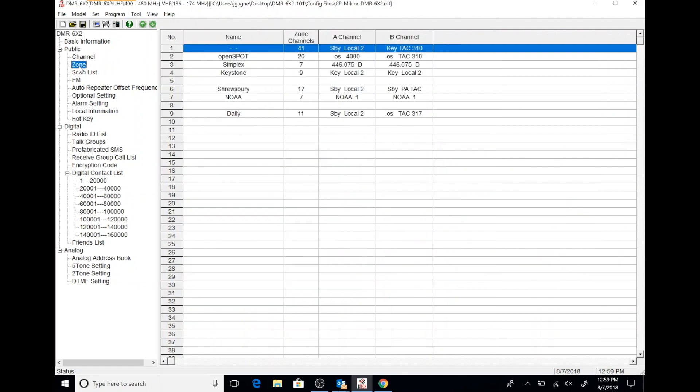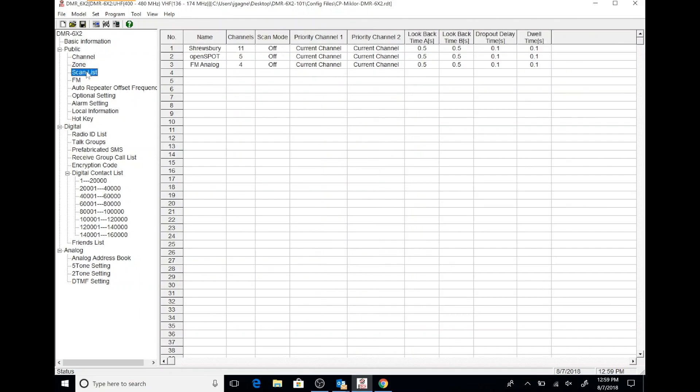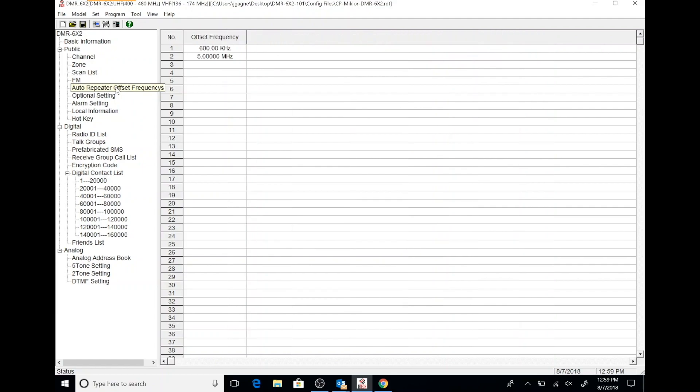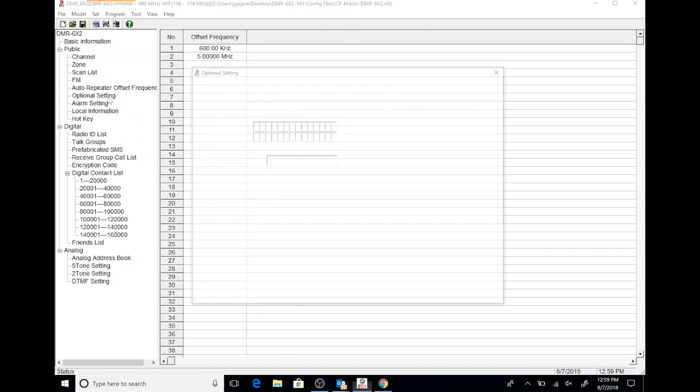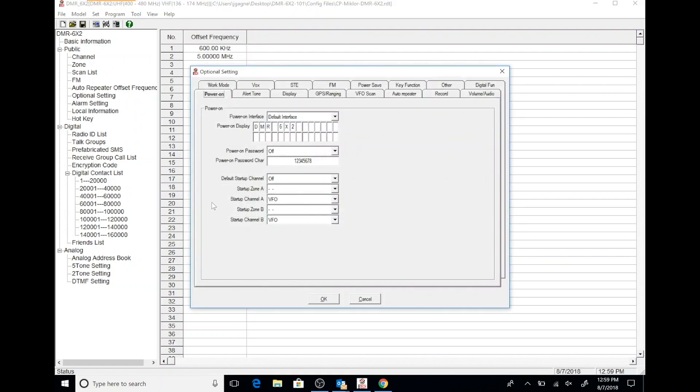As we walk through the code plug, we'll be able to see other pieces of information. Here, we see how zones can be configured and set up, for example. We can also take a look at scan lists, which are another important thing. And then we can also take a look at frequency offsets. We can take a look at some optional settings, which is really going to pull up a bunch of dialog panels.